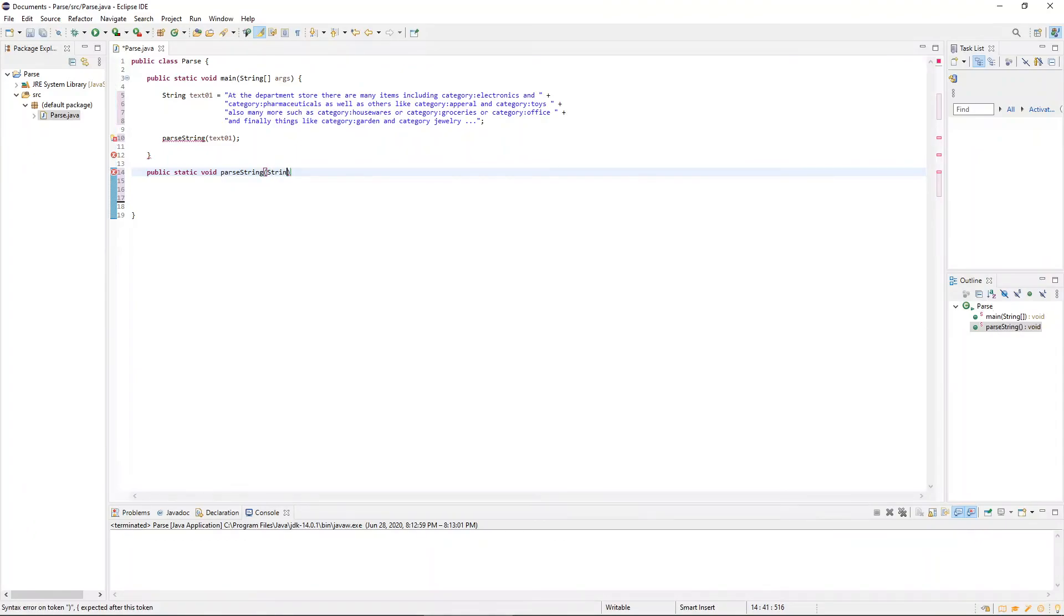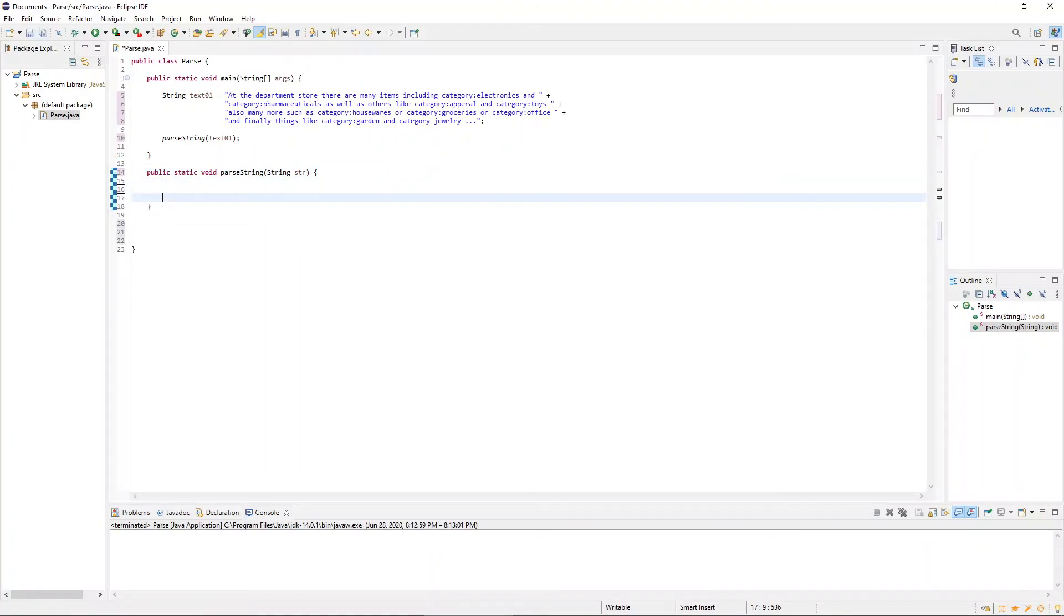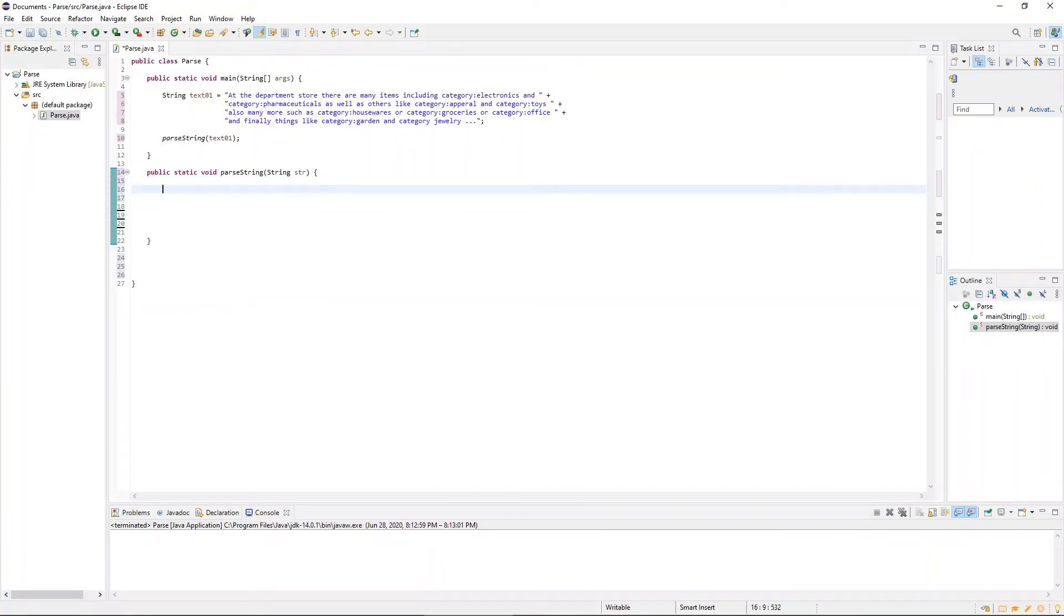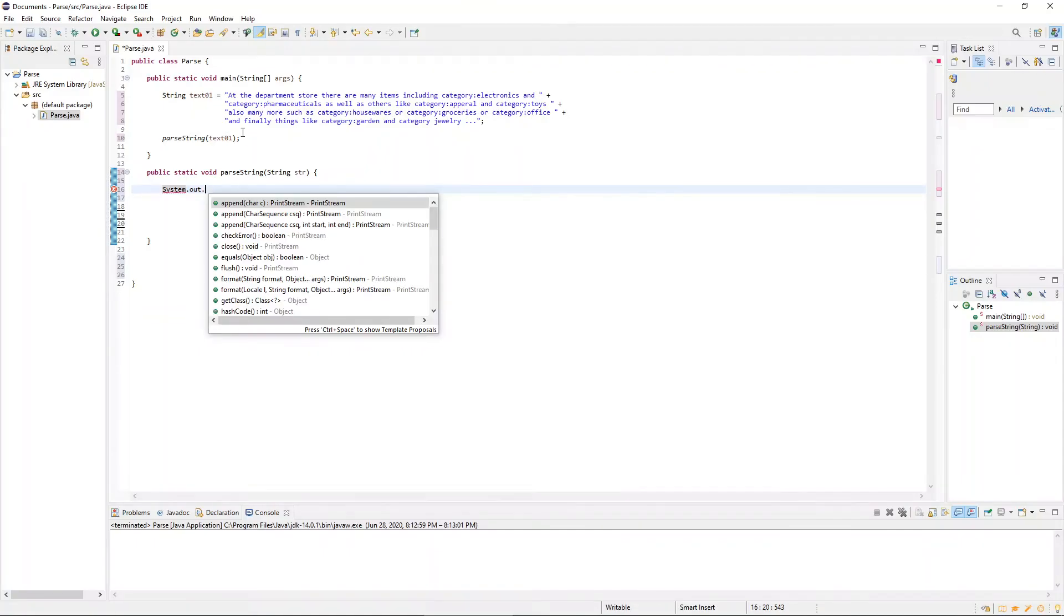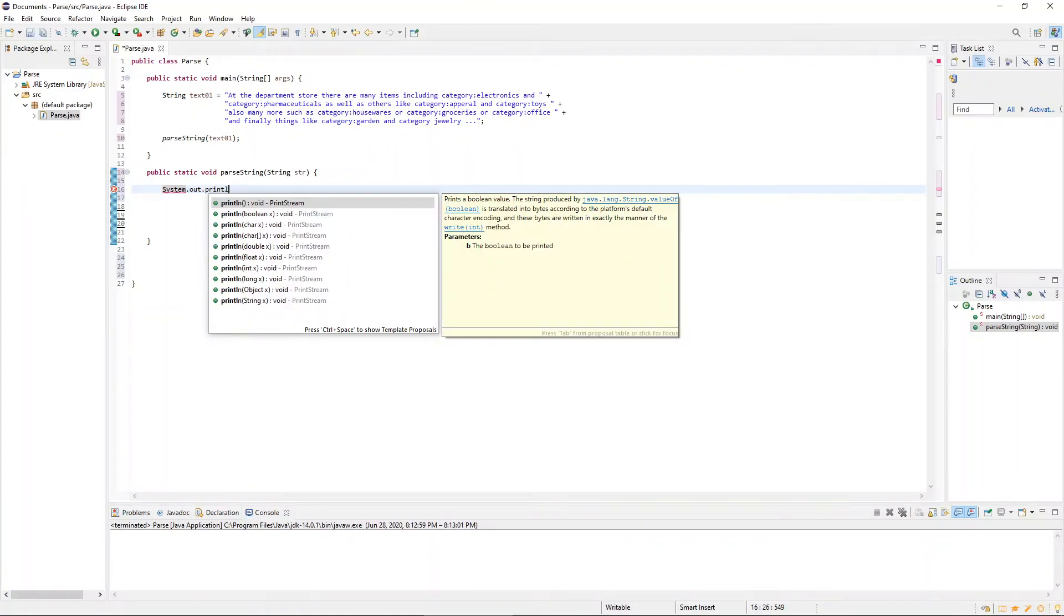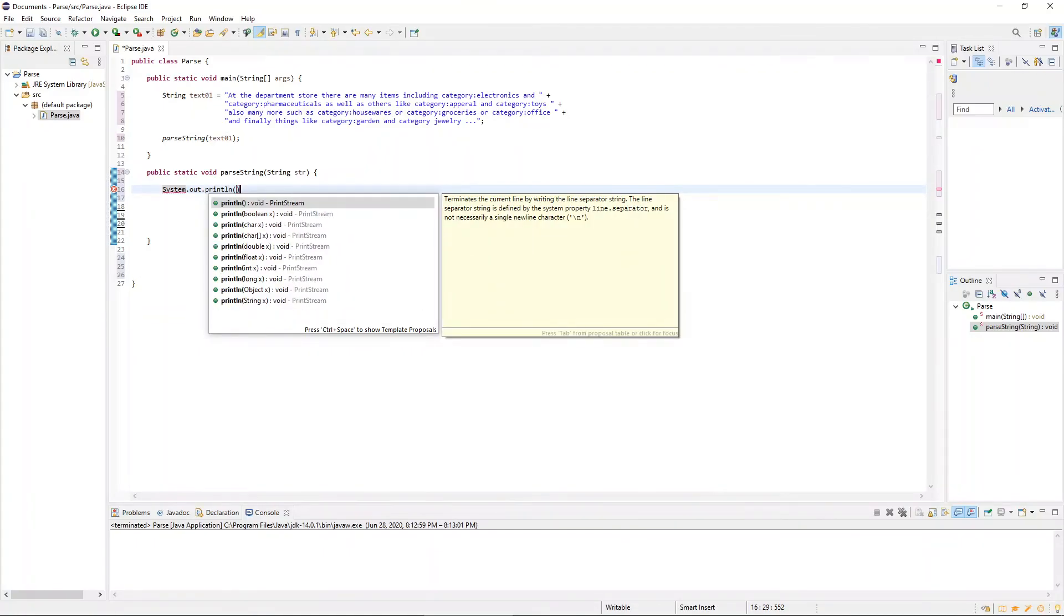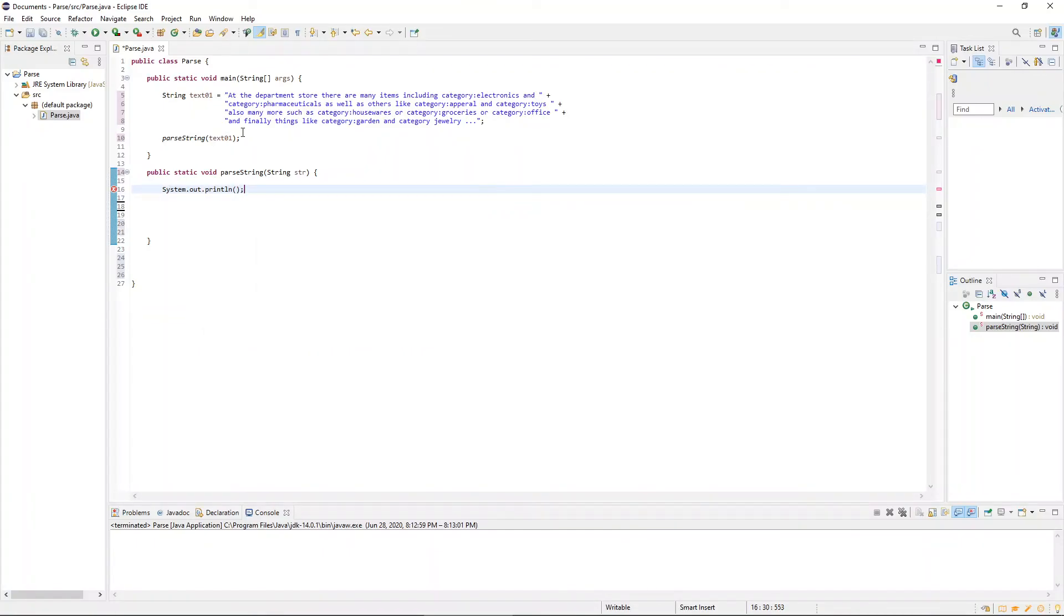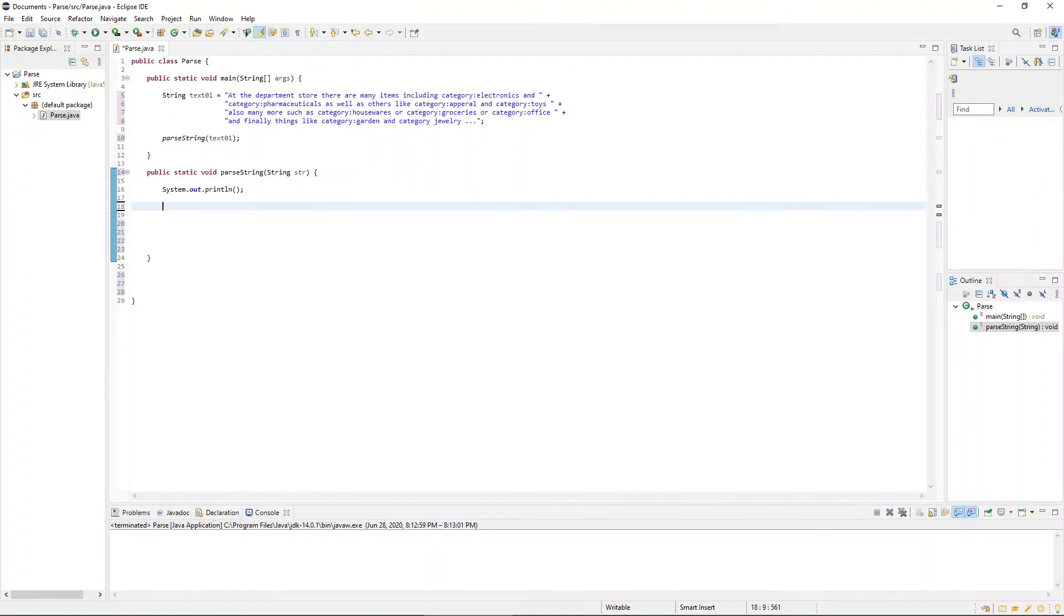And since it's expecting a string, we'll pass through a string that we're going to call str. And inside this parseString method, to begin with, let's just print out an empty line for formatting purposes, just to give us that carriage return. Then we'll define our loop. And a while loop seems appropriate here, because we're going to say, while the condition is true, execute this loop.